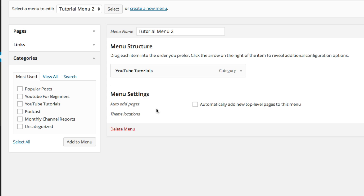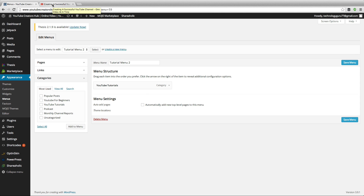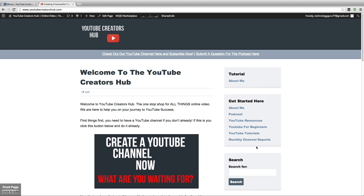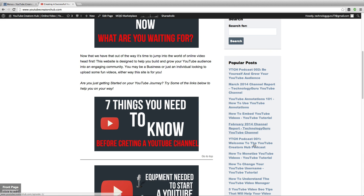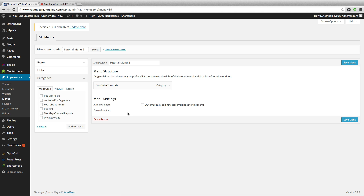The next thing you'll see is the Menu Settings. If you click the box that says "Automatically add new top-level pages to this menu", any top-level pages you create will be automatically added so you won't have to do it manually. If you have a bunch of categories you can view or search for them all here. Remember, in order to have a good-looking site with nice nav menus, keep it clean and small — don't clutter up the sidebar with too much stuff.